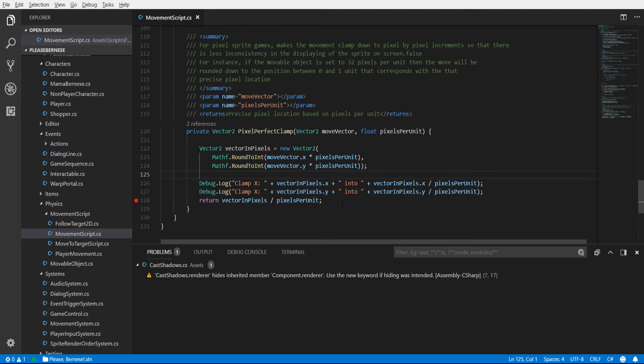So by doing this all of your moves are going to be pixel perfect, they're going to correspond with the nearest pixel on screen assuming that you are using consistent pixels per unit across your screen.